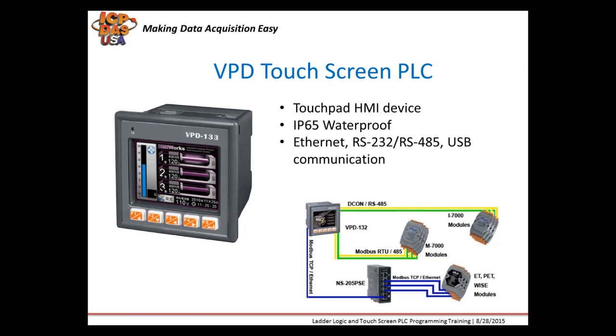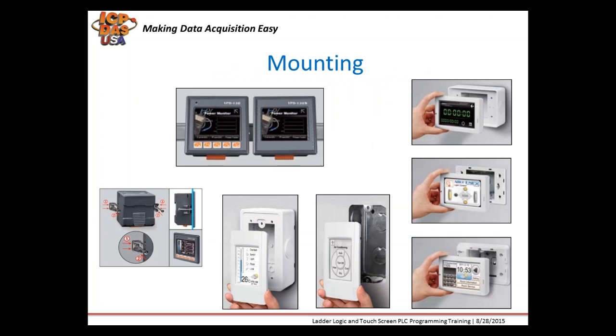You can use them with external Modbus devices like Modbus TCP Remote I/O and Modbus RTU Remote I/O. There are different mounting options available. The gray VPD series can be mounted on a DIN rail and the TPD series can be mounted in a wall or an external wall mount box.